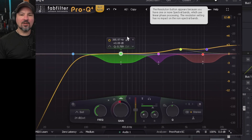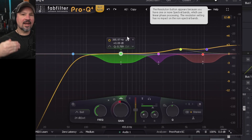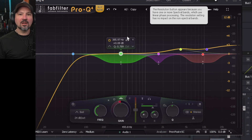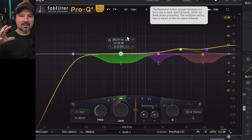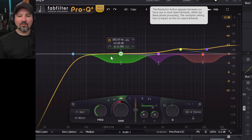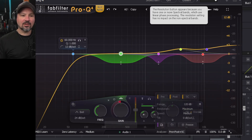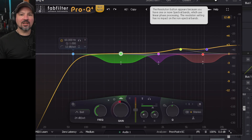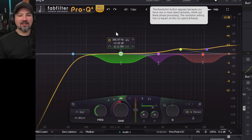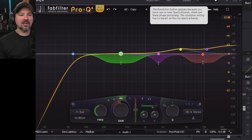You can use it as a normal EQ, as a compressor, as the new spectral compressor, or as a saturator. This thing just does everything. There's really awesome EQ matching — you name it, this thing does everything.